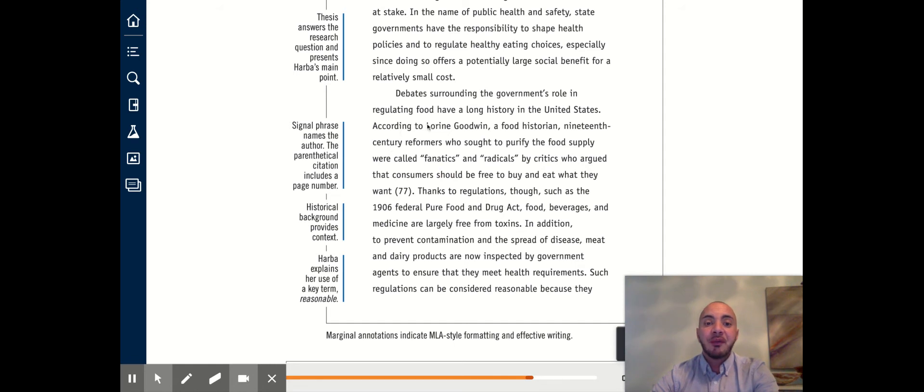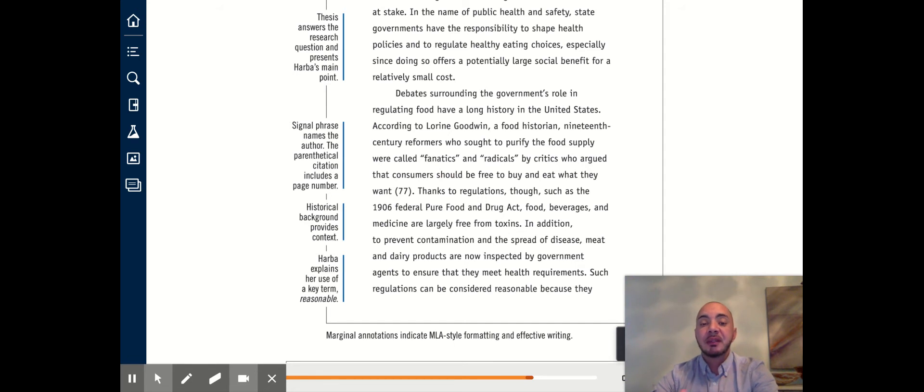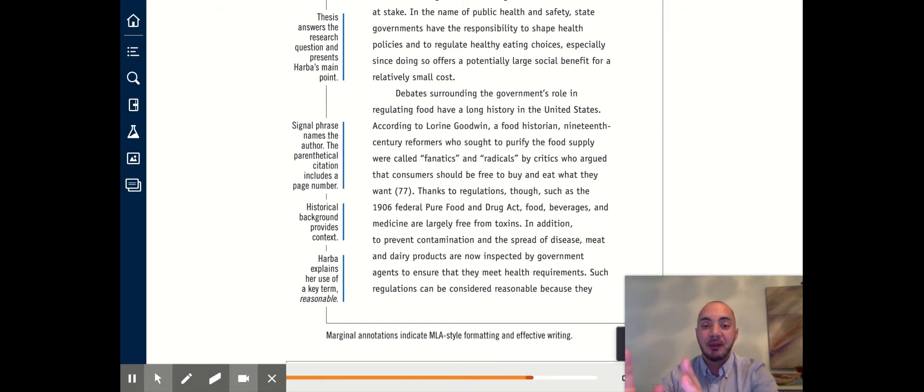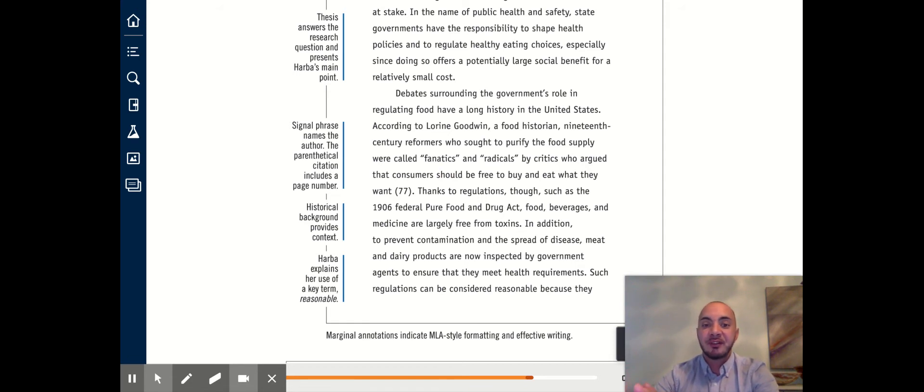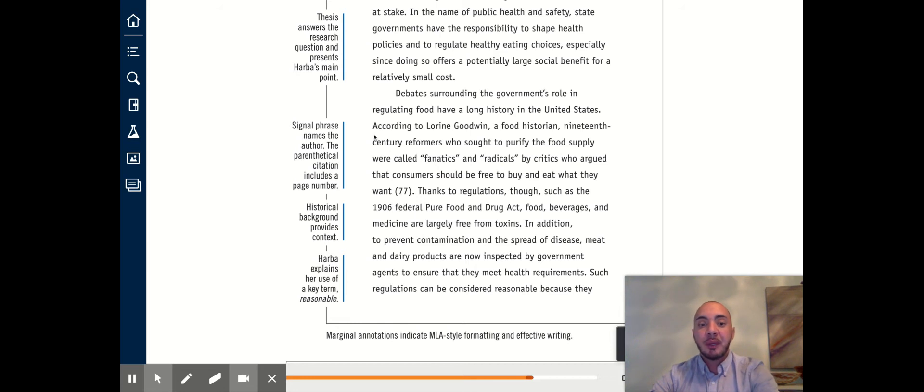From here, the writer uses a number of outside sources in order to support her claim that the United States has played a historic role in regulating food. The first example comes from a food historian named Lauren Goodwin. We get her name in the signal phrase.